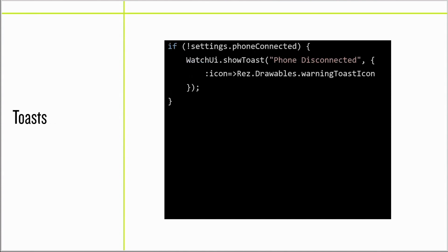We've added a new toasts API. Toasts take up a small portion of the screen and dismiss after a short time.